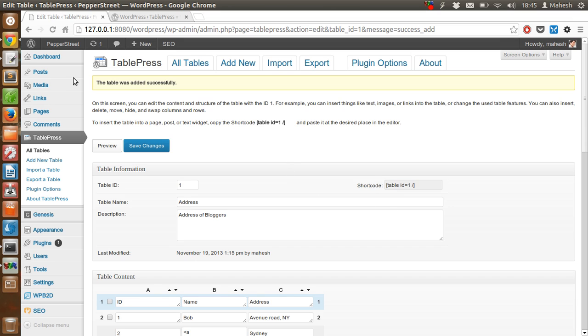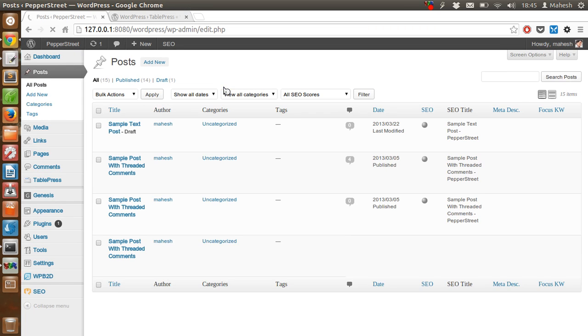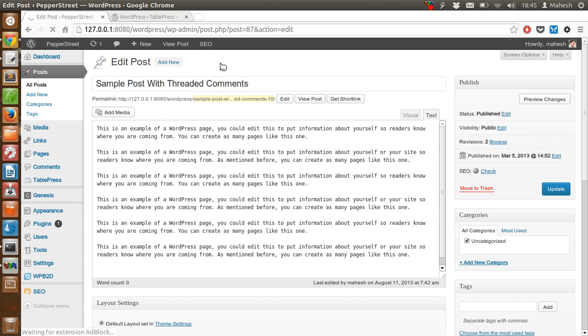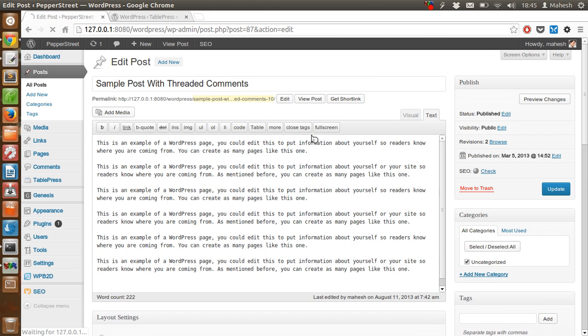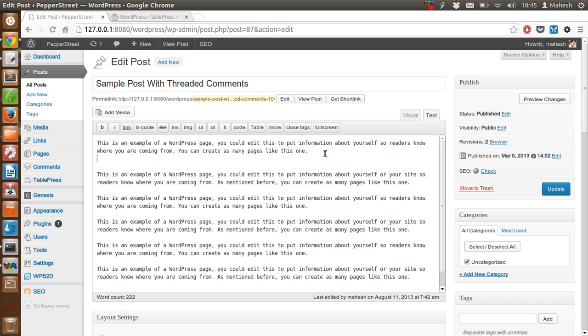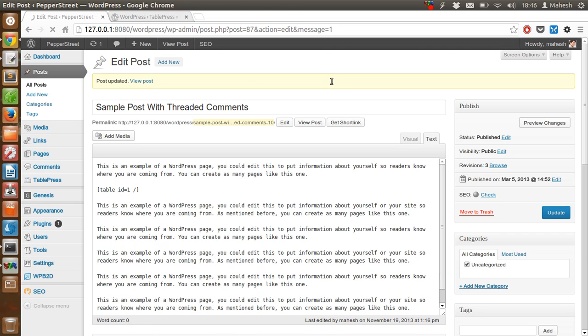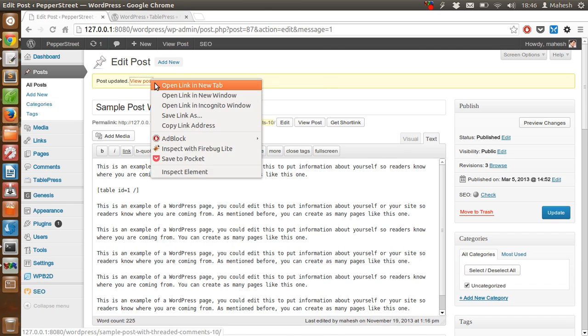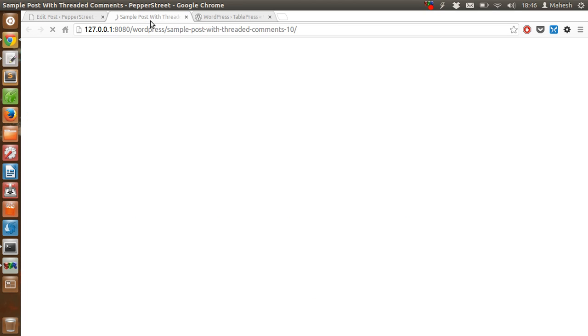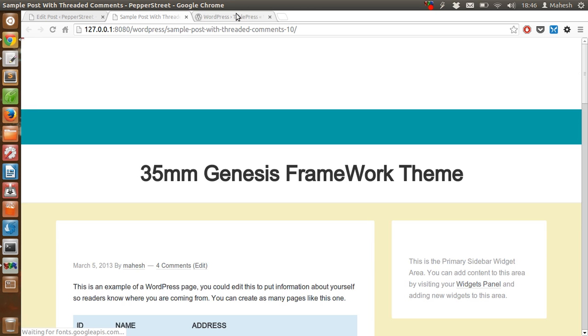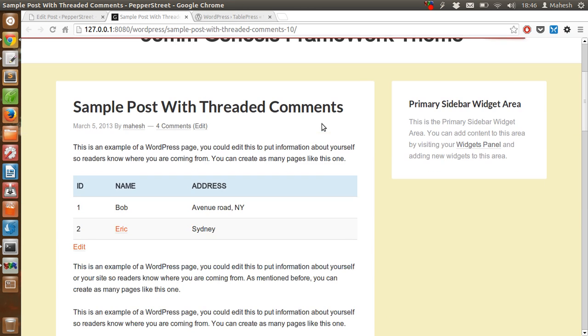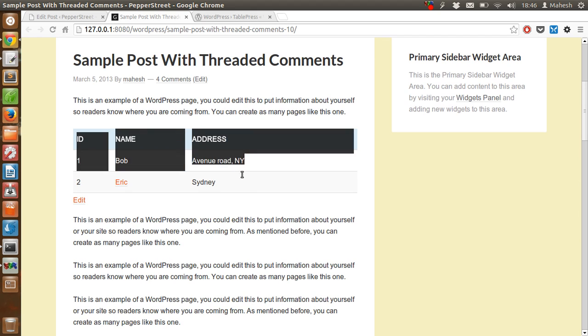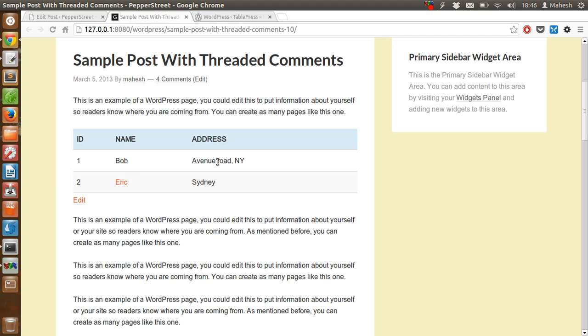Let's paste it into a sample post. Click on Edit. Let's use it under this paragraph. Let's click on Update. After clicking on save, we will check this post to see if it is working.